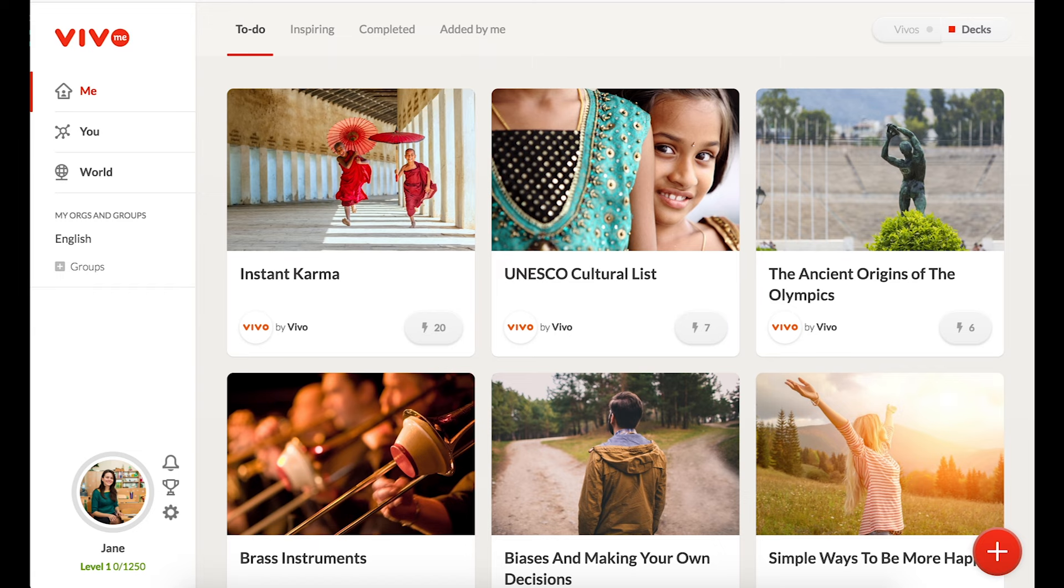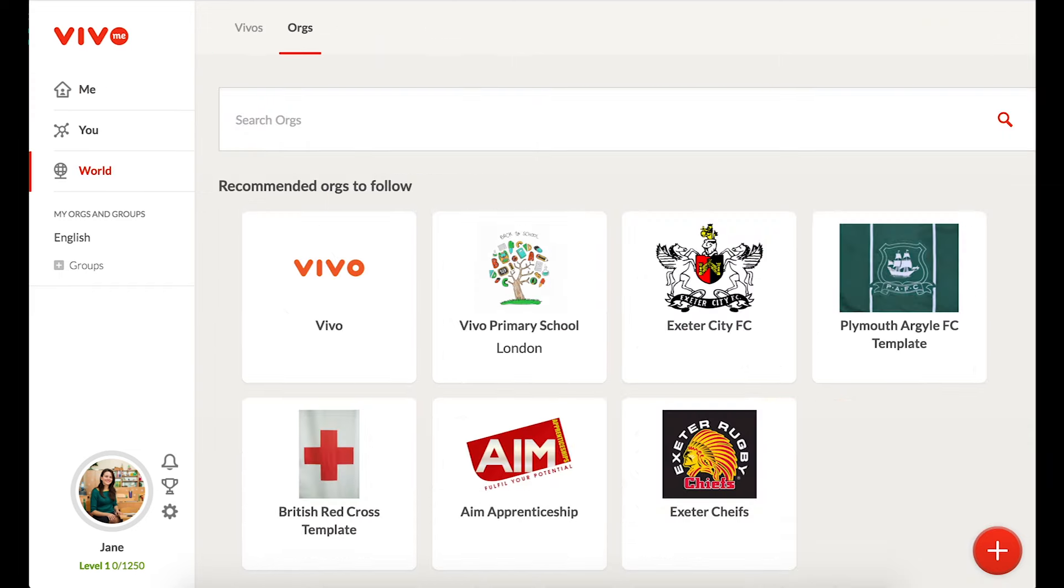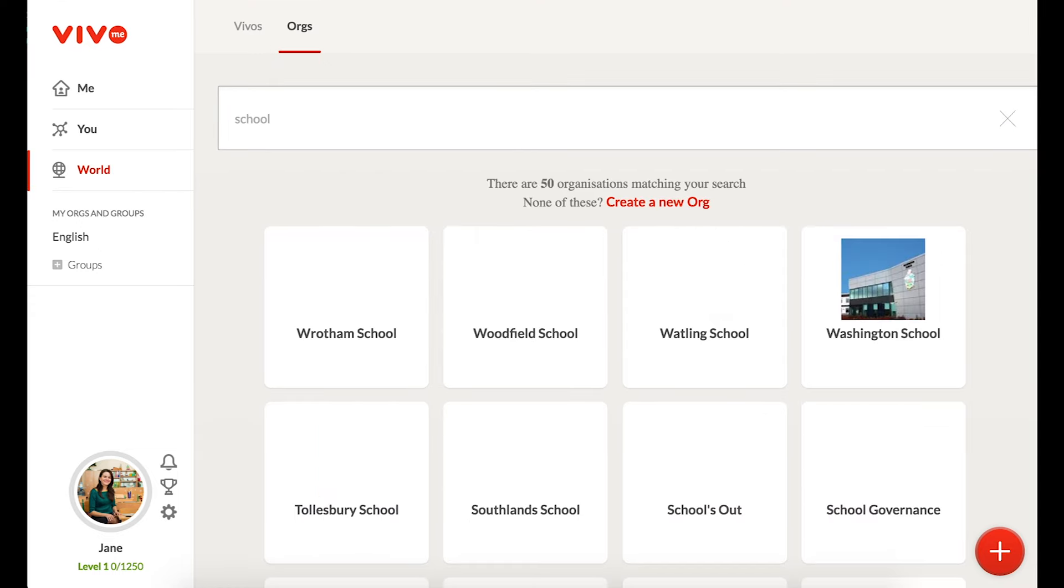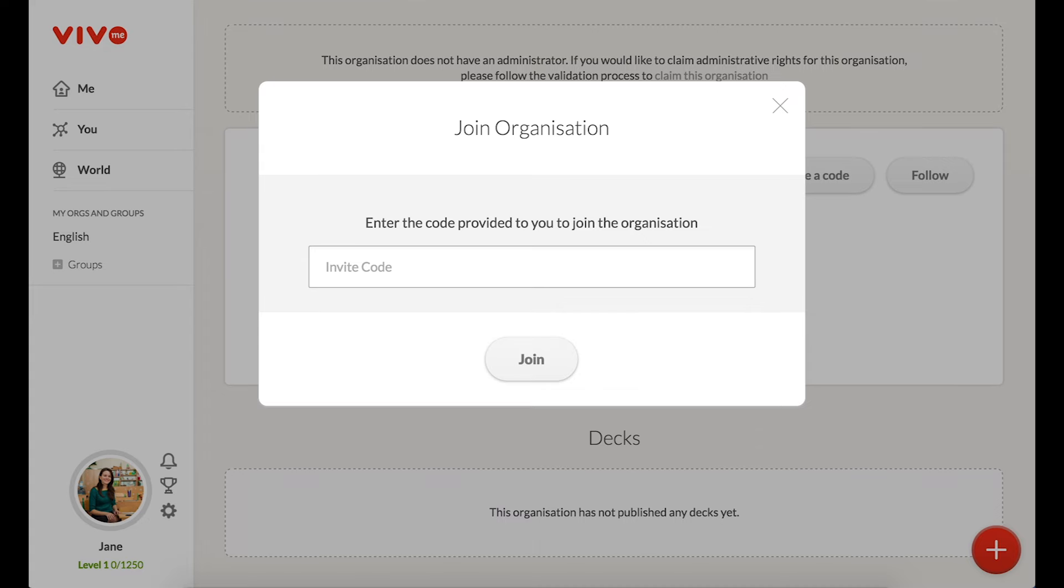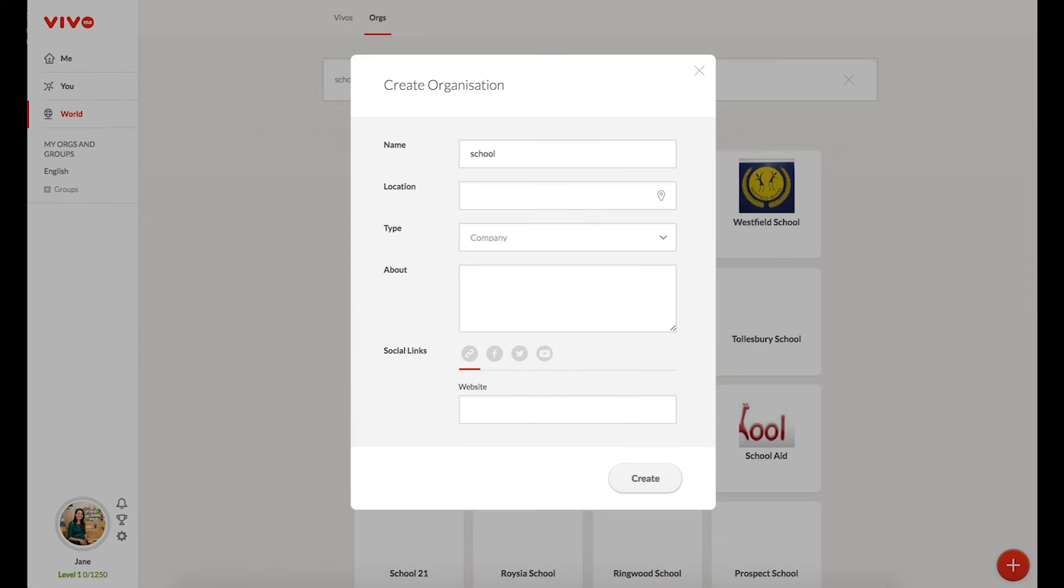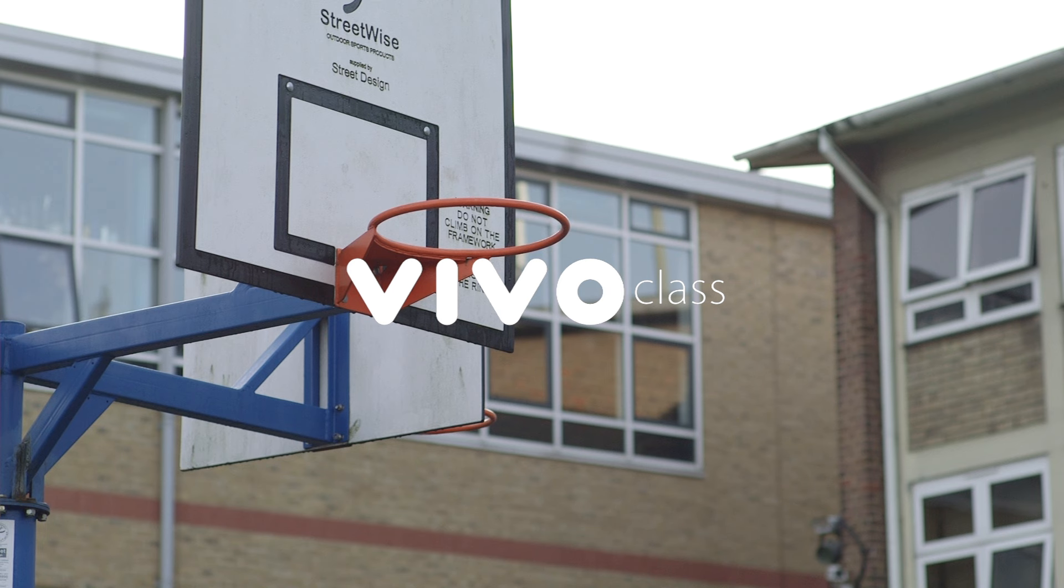Please note, if you have already signed up, you can access or create your organization by going to World and then Organizations, where you can follow the steps above to join or create an organization. Thanks for watching.